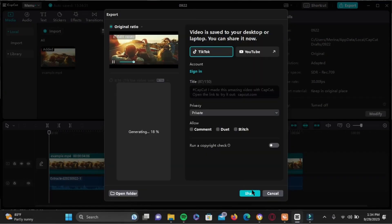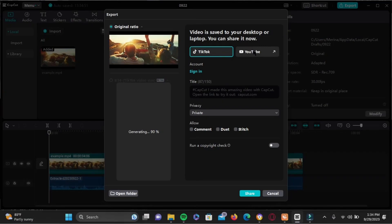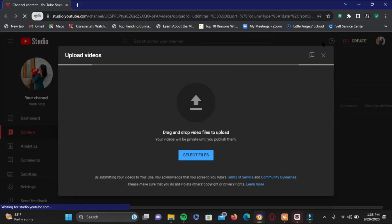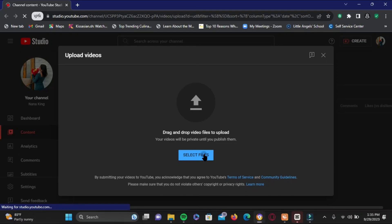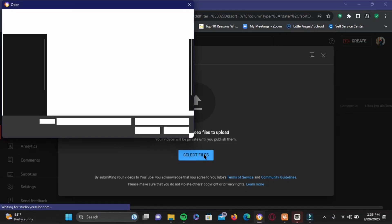Once the video is saved, go ahead and tap on YouTube. It will automatically redirect you right here, so all you have to do is tap on select files. Now select the CapCut video file right here, and as you can see it is working to process it.